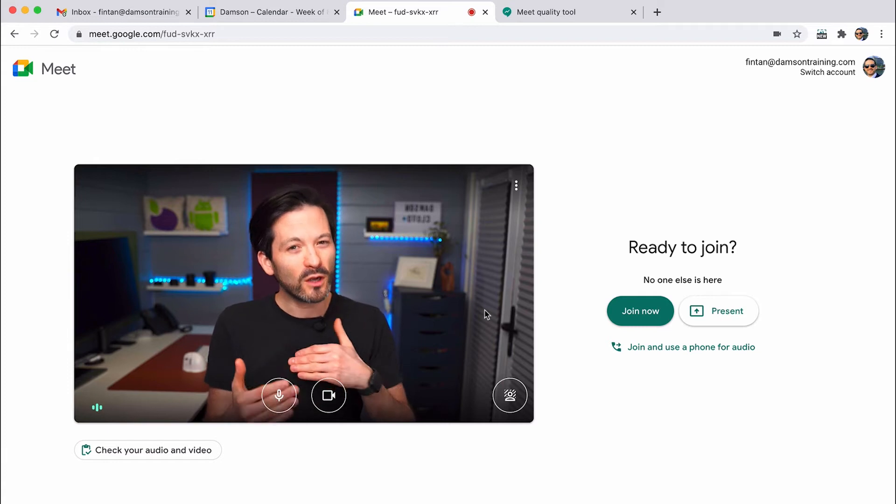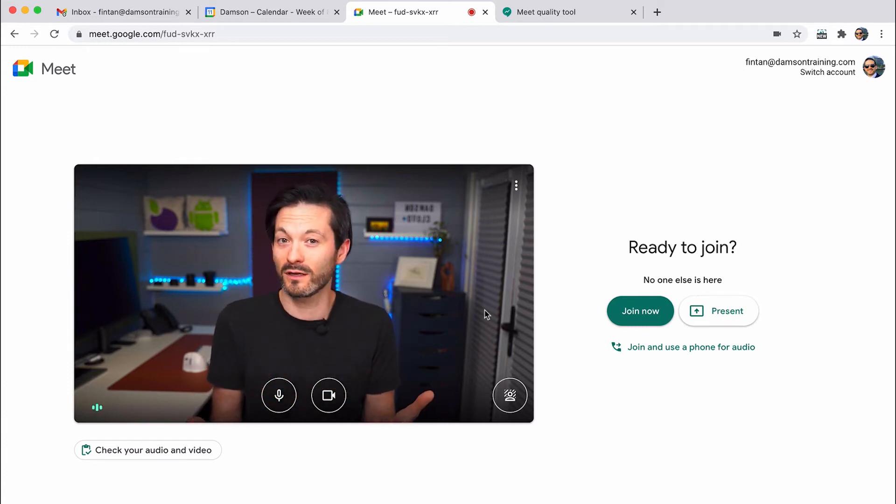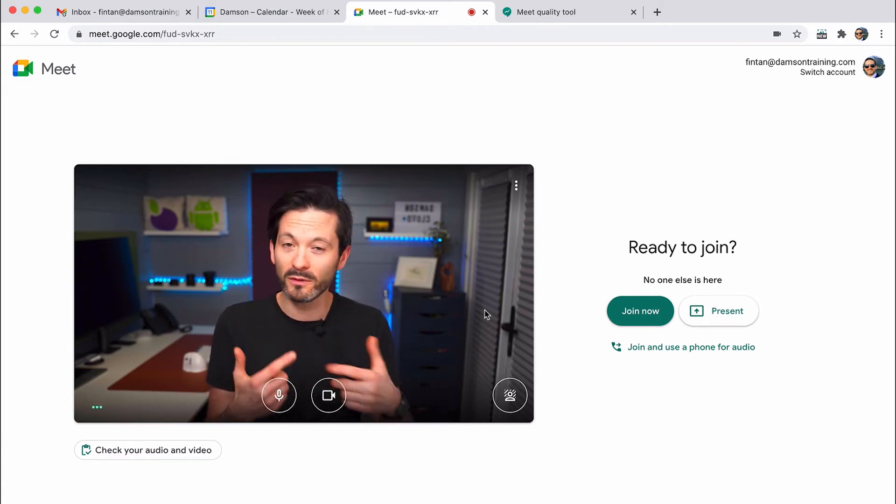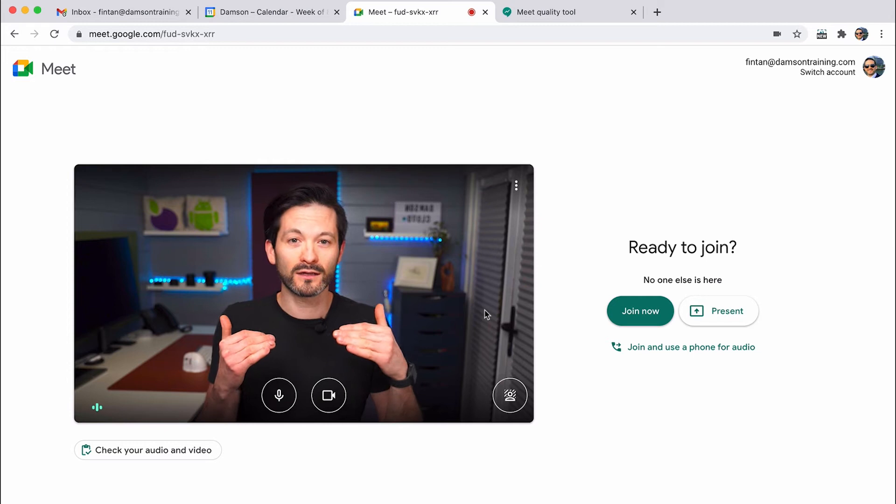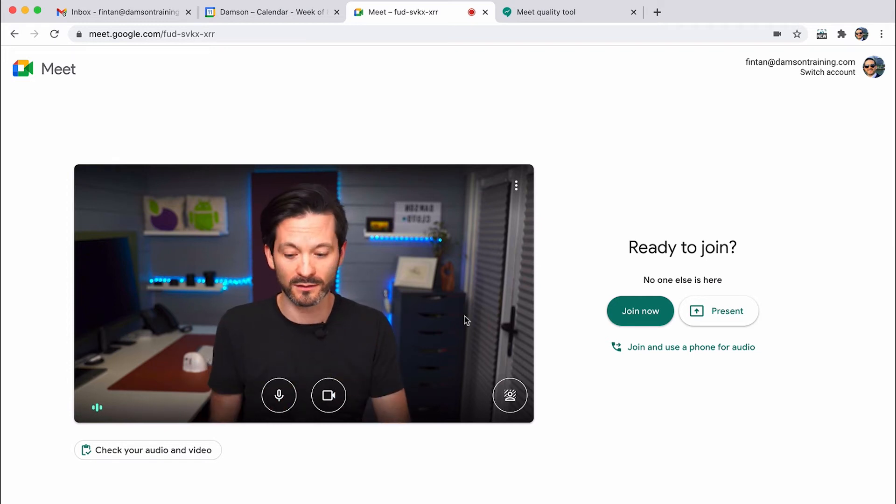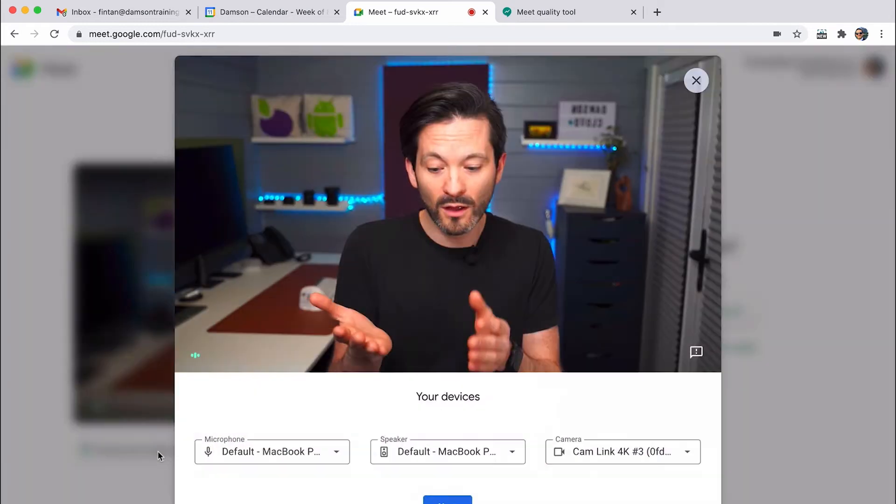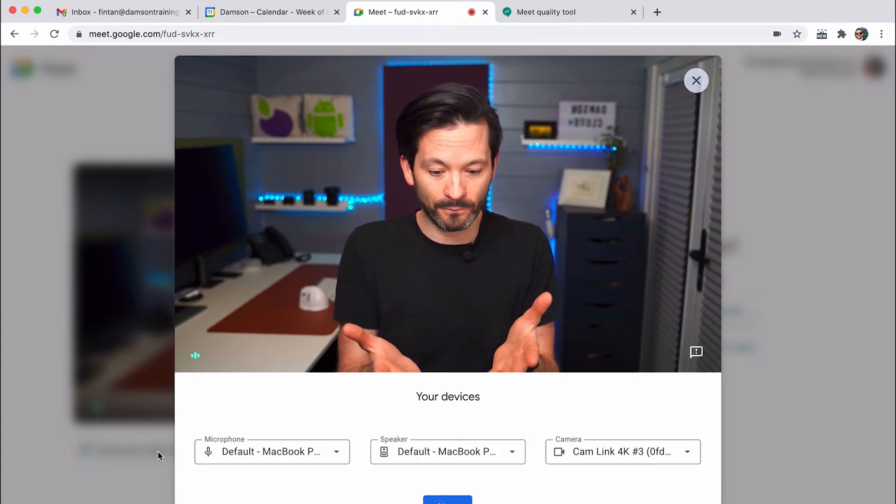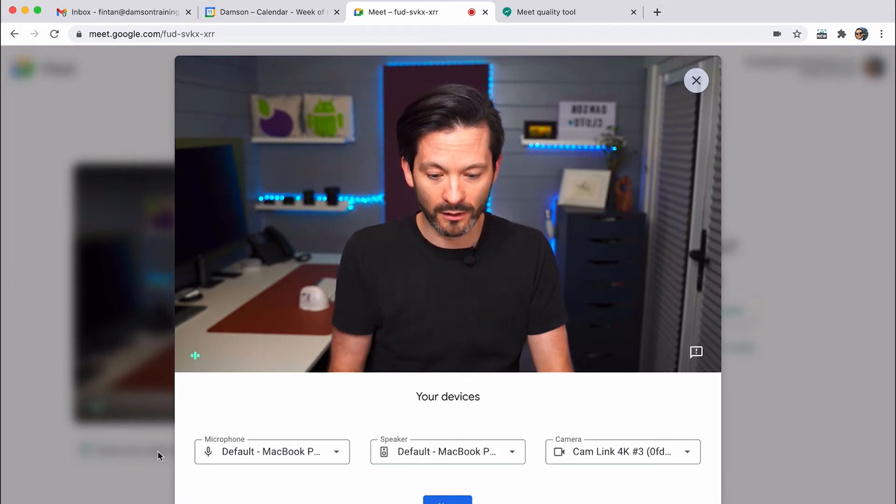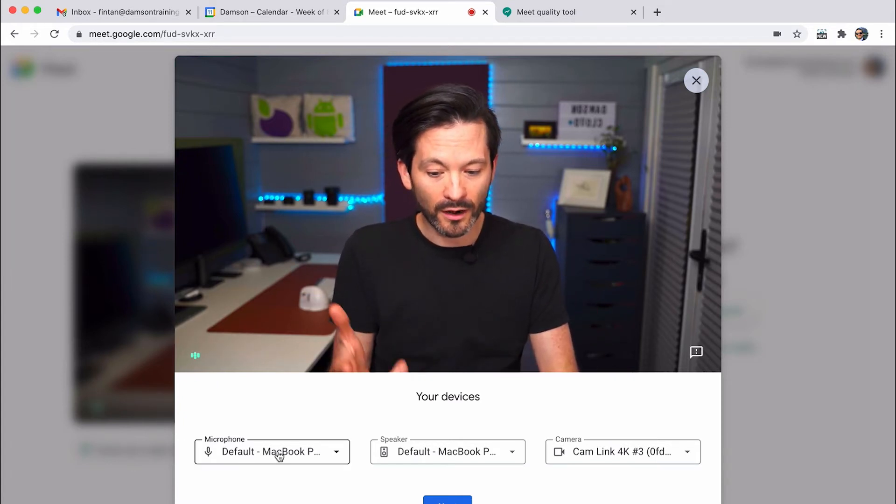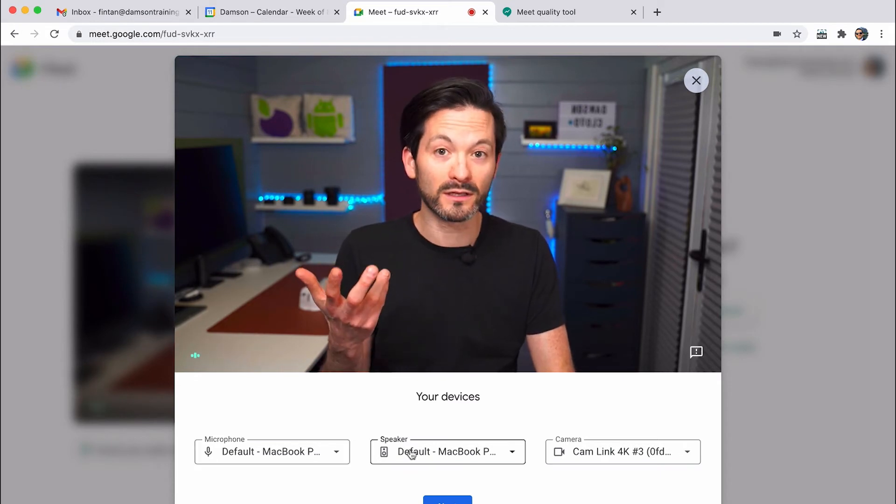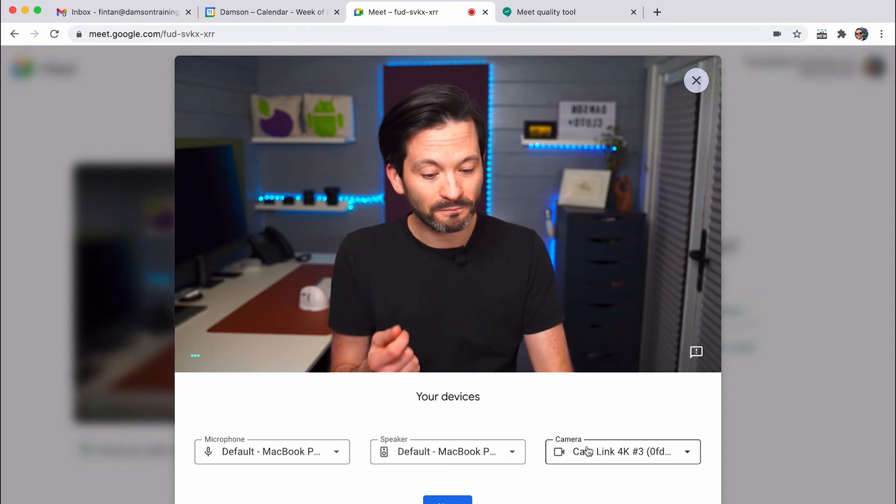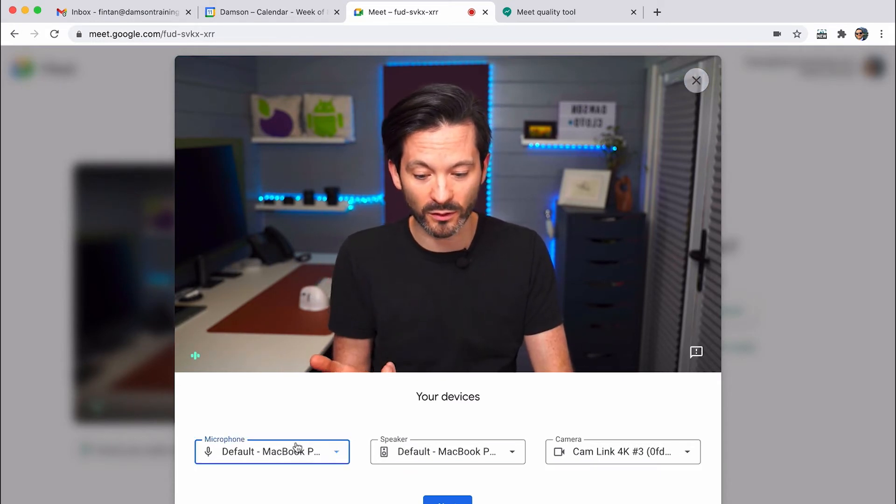And we don't know what our audio sounds like to other people. There could be feedback and things like that. And so it's really important to check those things, and Google are allowing us to do that now. So when I click on here, it gives me a little start screen. And I can look at my microphone, I can look at my speakers, and I can look at my camera as well.